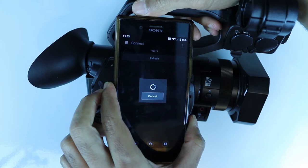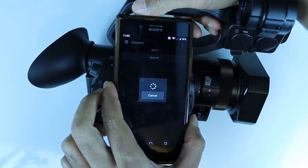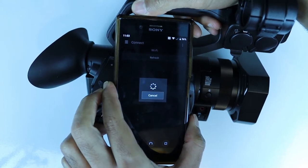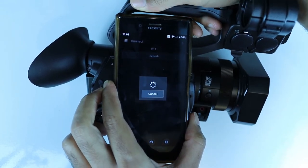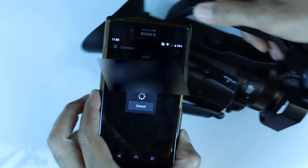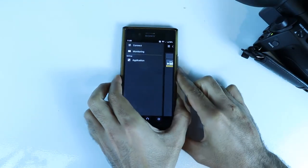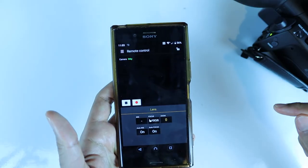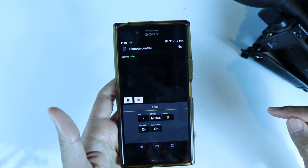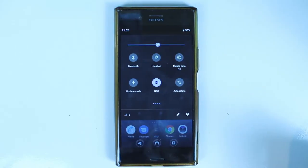Your Sony app should open and try to connect to the camera. It might take a while, so be patient. Here it is — we have managed to reconnect our phone to our camcorder.